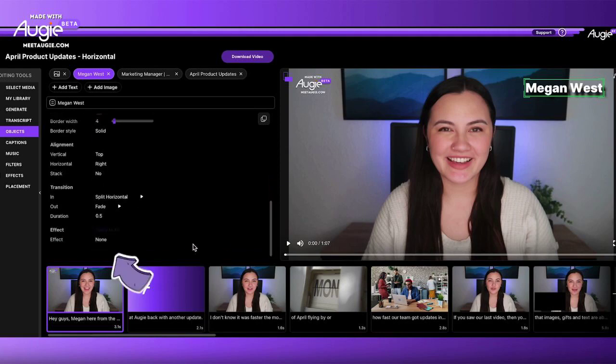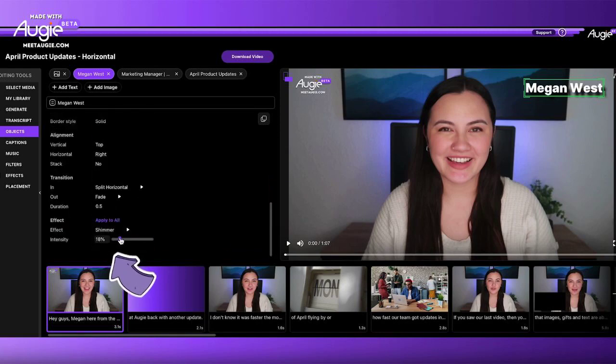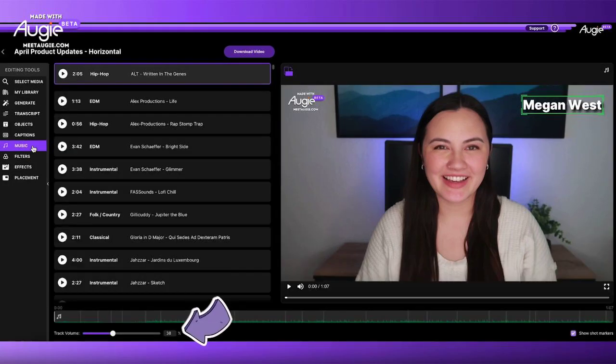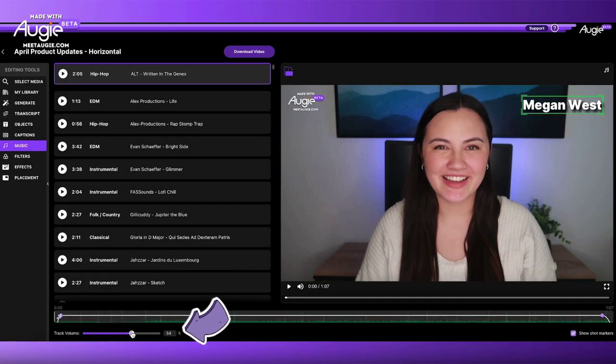We also added an intensity slider to text effects — now you can make the effects as subtle or dynamic as you'd like. We've also given users more control over their music with a volume slider.